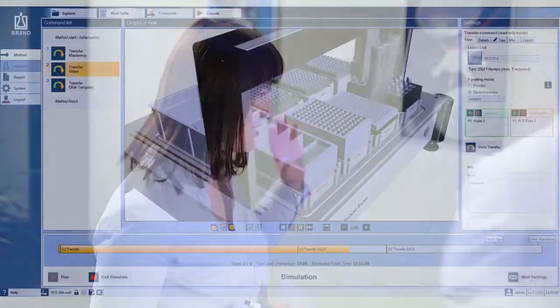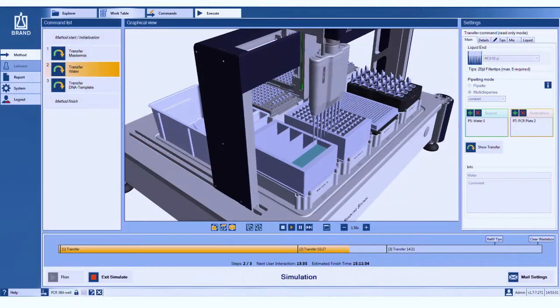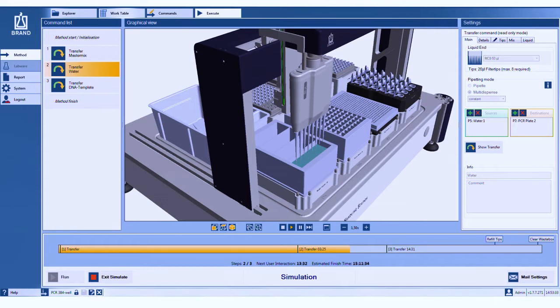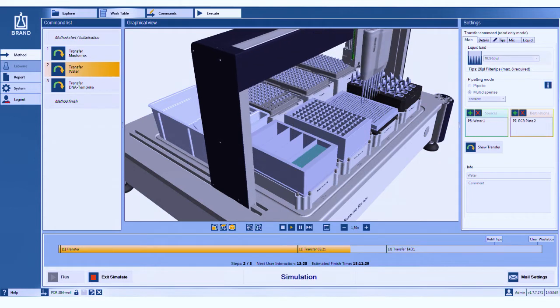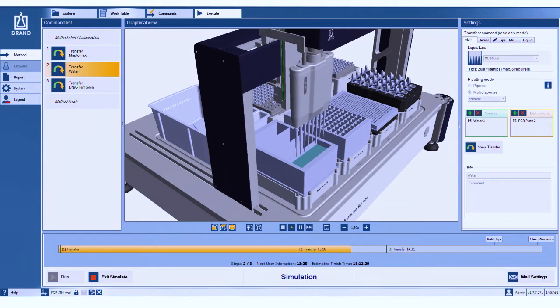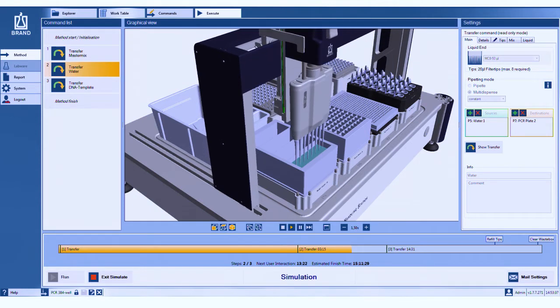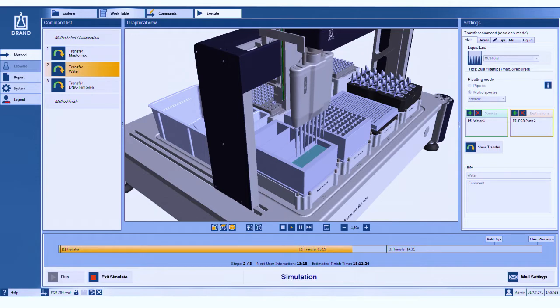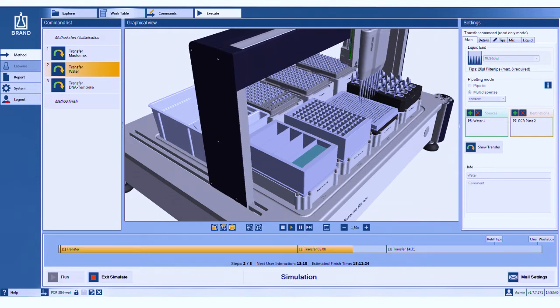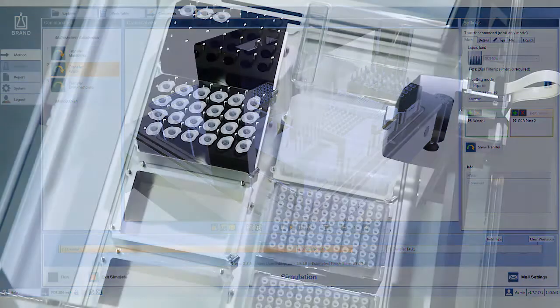The simulation function of the Brandt software also saves time. It avoids endless trial and error. Test your method before the first execution and detect necessary improvements.